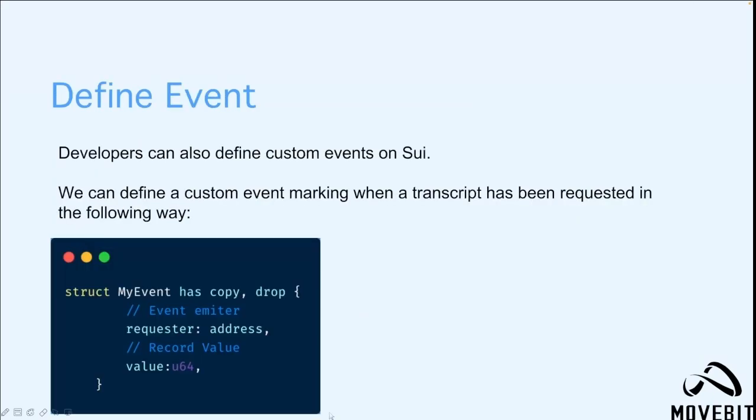Developers can also define custom events on Sway. We can define a custom event marking when a transcript has been requested in the following way. The type representing the event has copy and drop capabilities. Event objects do not represent assets, so are only interested in the data they contain. They can be copied and destroyed after the scope ends.